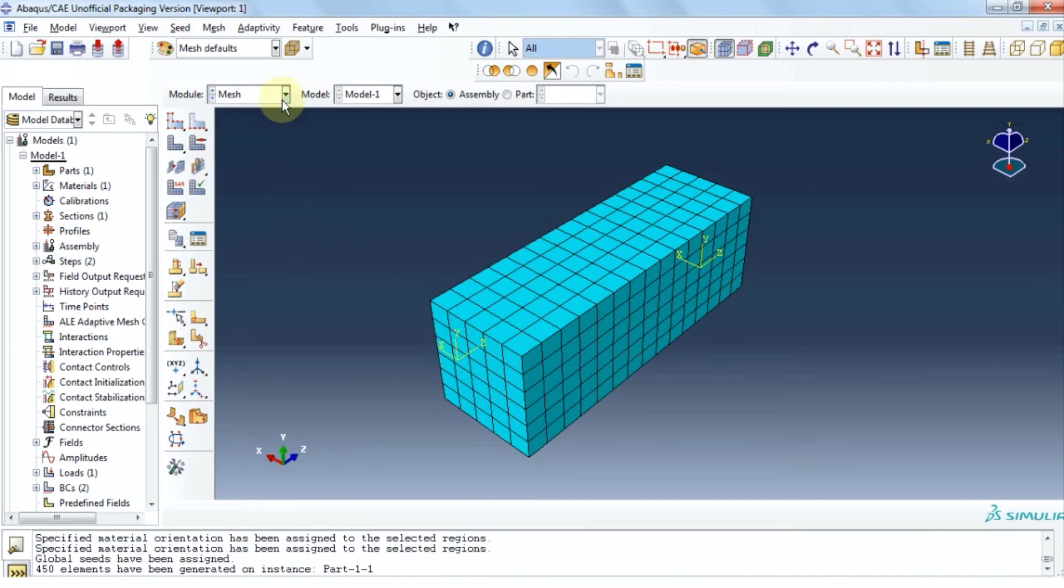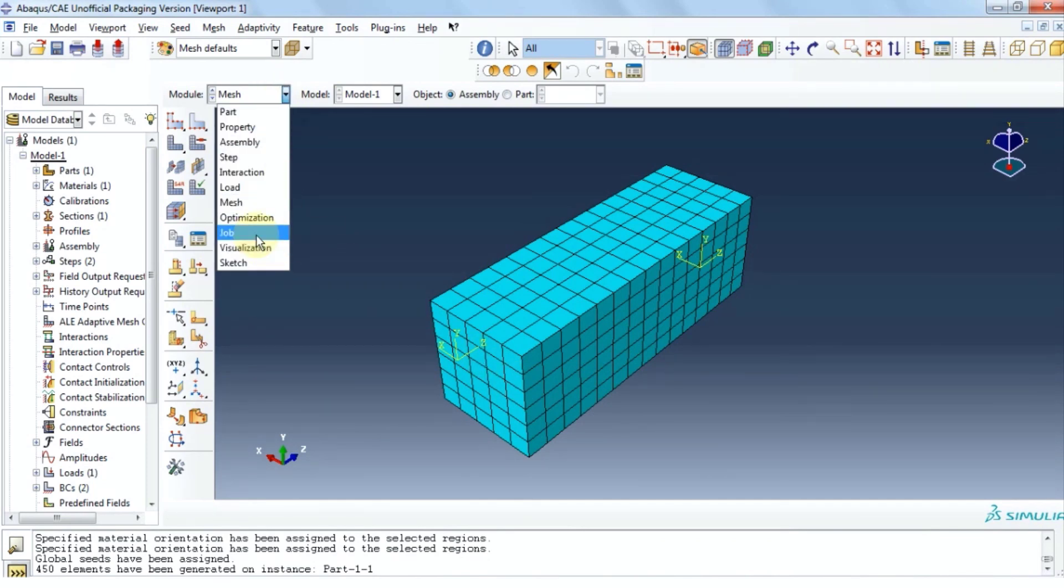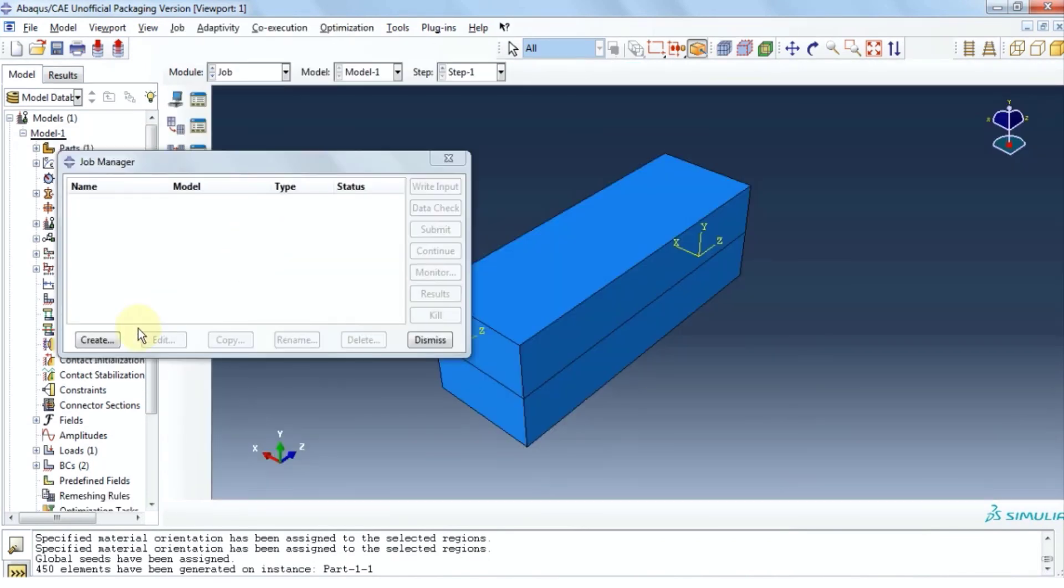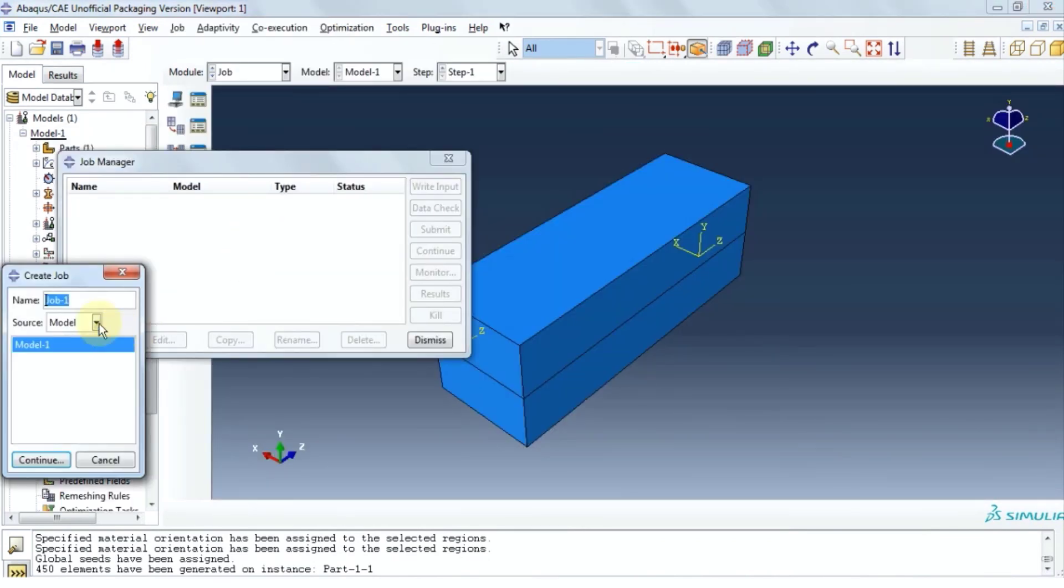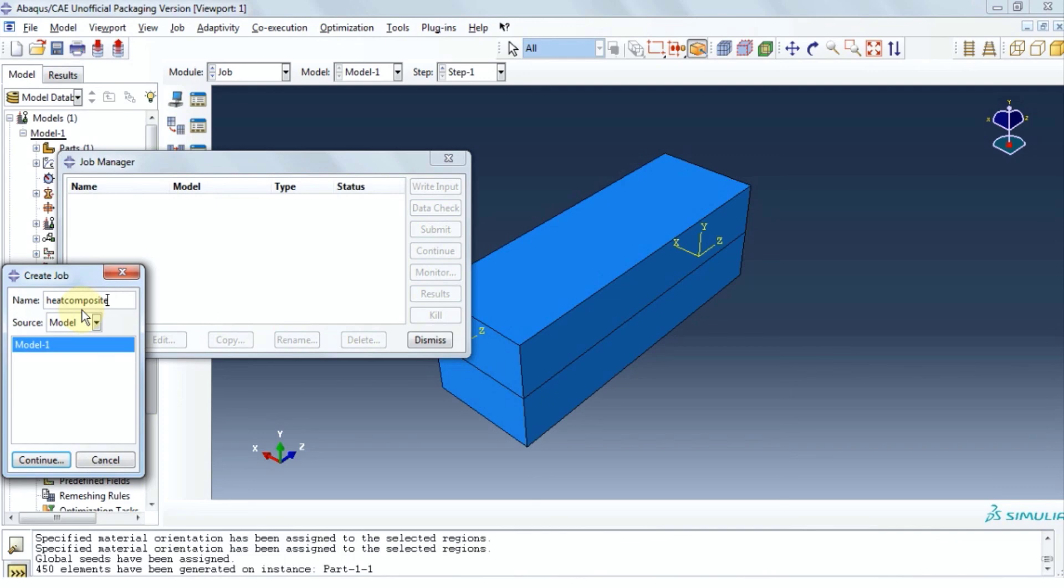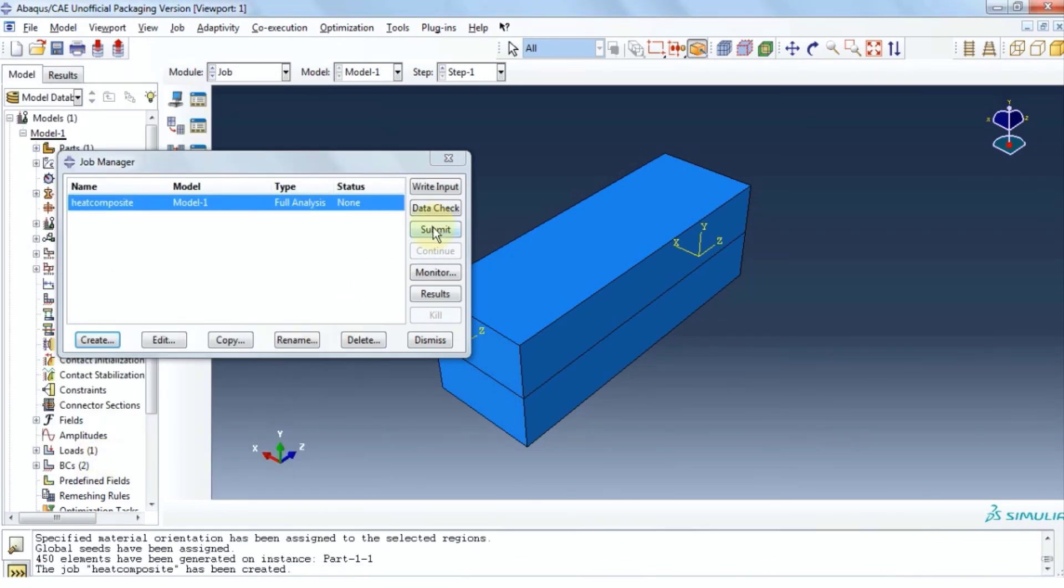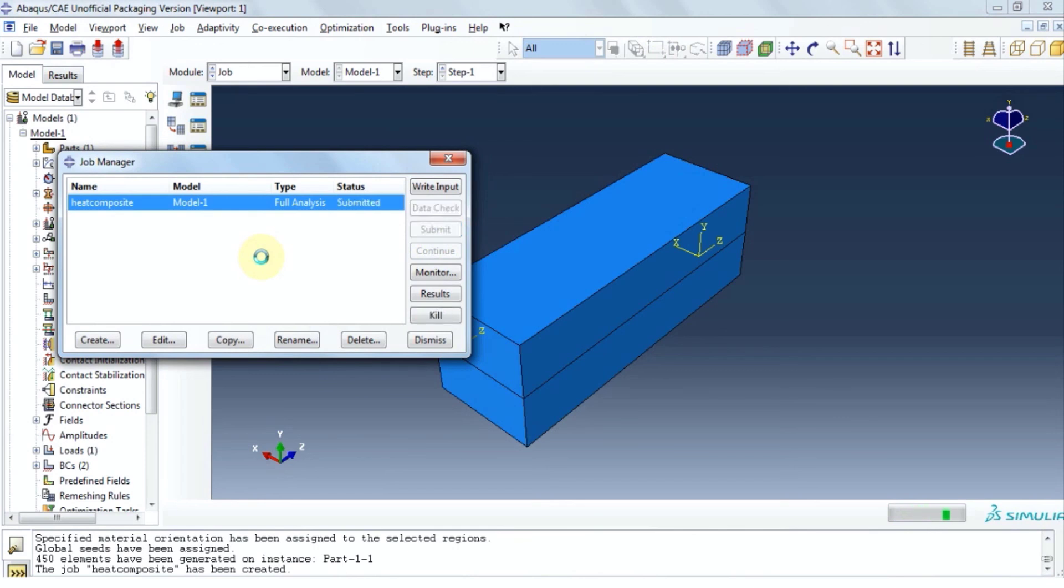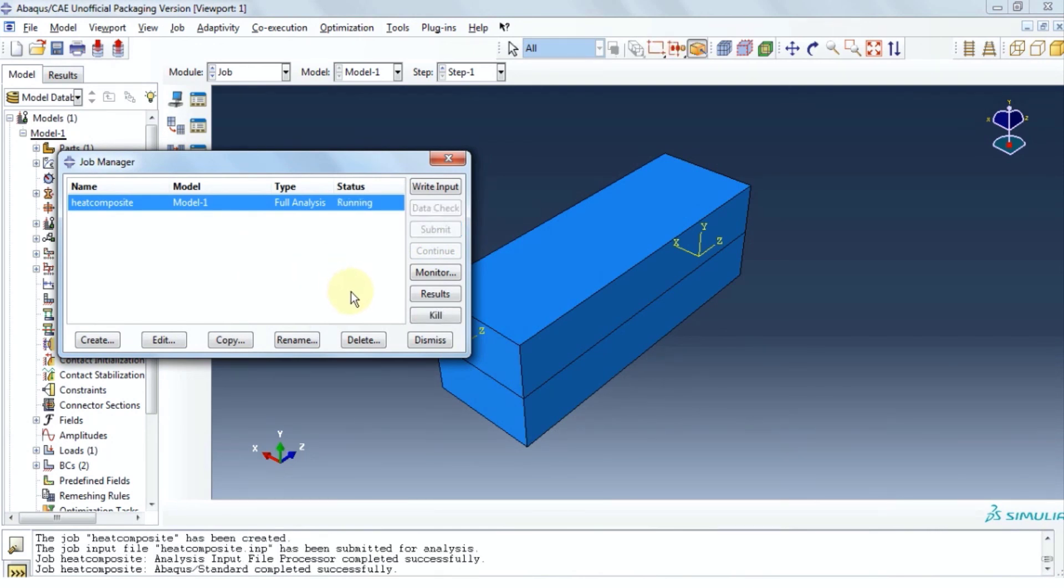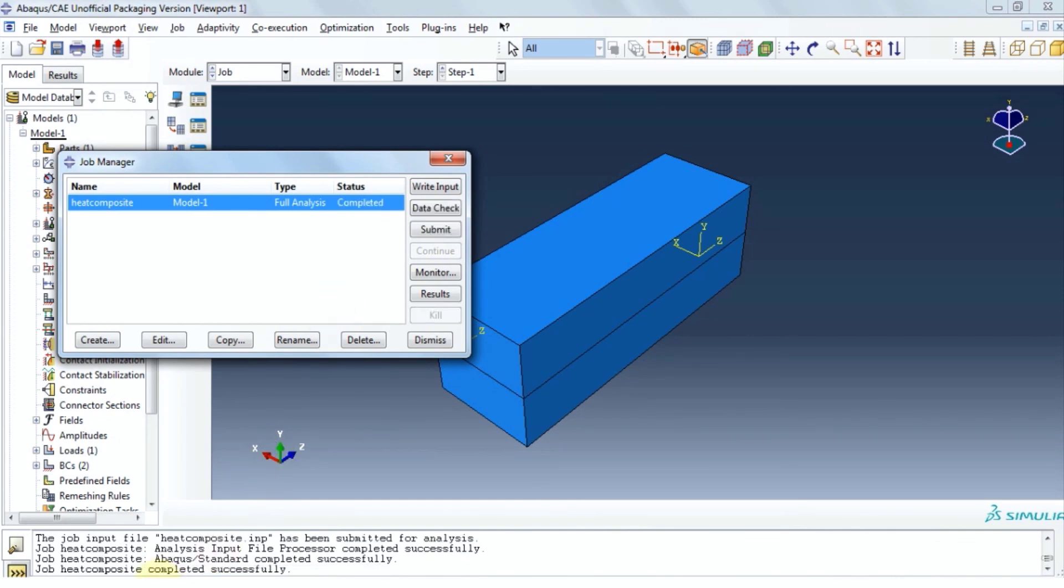Now let's move on to job module. Let's click create and give it a name. Let's say heat composite. Click continue. Click ok and then click submit. As always we must wait for the software to solve the problem. We've received completed successfully so we're going to go to results.